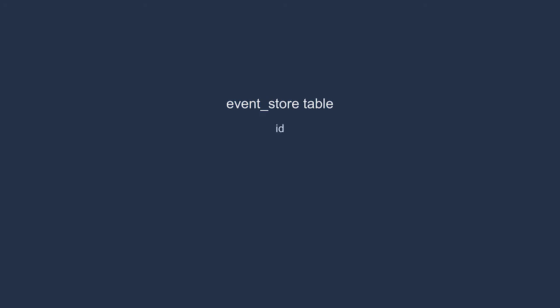Our event store will consist of a single table and some code for interacting with it. Let's create the table and call it event store. Let's take a close look at the table's fields. First, we have an auto-increment primary key. It's boring and typical but it gives each record in the table a unique identifier.